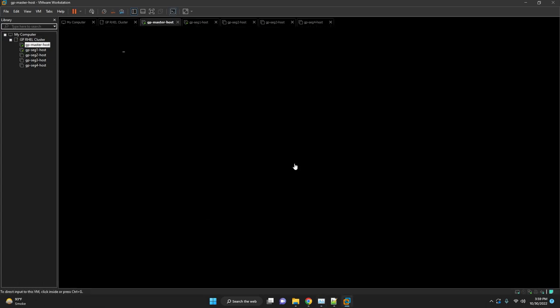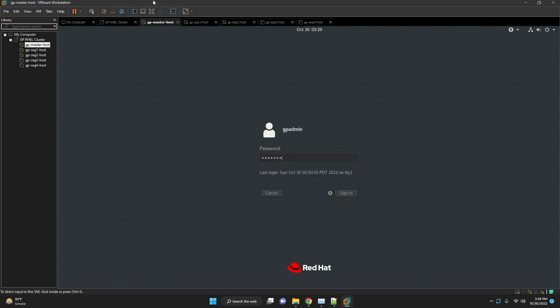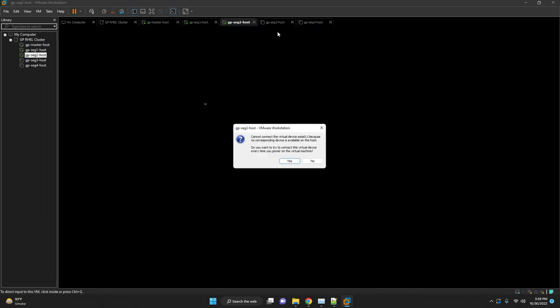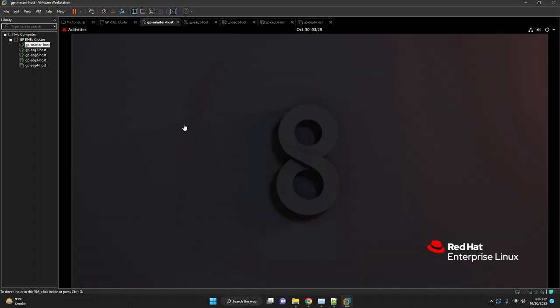Will login as GPadmin. To set up the passwordless SSH, the GPadmin user on each Greenplum host must be able to access any host in the cluster or any other host in the cluster without entering a password or a passphrase.